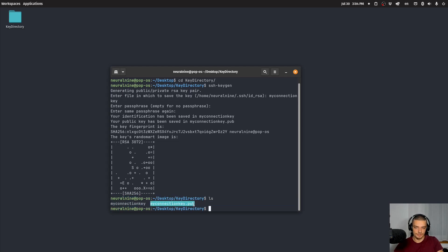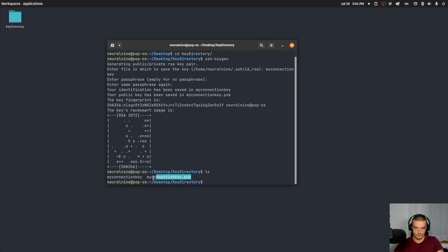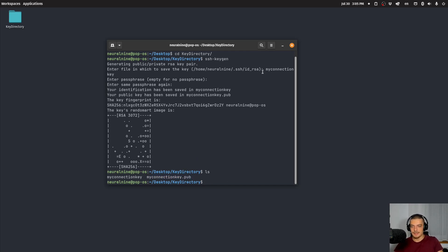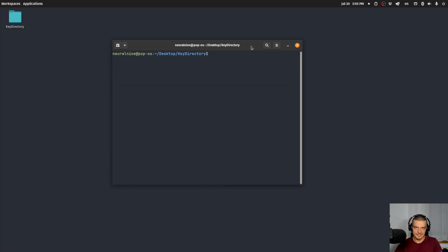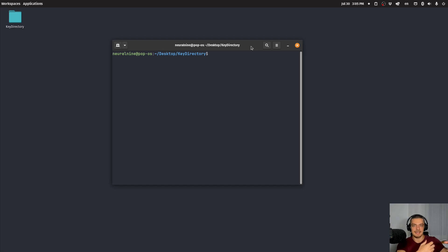You need to somehow get this public key onto the server to signal to the server that this is the corresponding key to some private key. This is the key that is going to allow the server to check if the connection is coming from the correct person. You can connect to the server using SSH and use SCP — which I also made a video about recently — to get your public key onto the server. You can use FTP, you can put your key on a website and then go to the server and download it. It doesn't really matter; you just need to somehow get your public key onto the server.